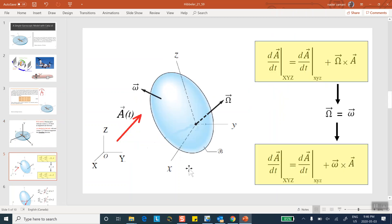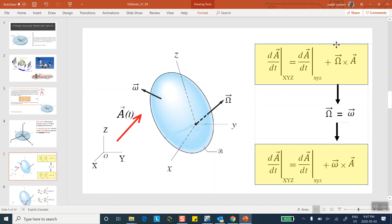This deals with perhaps the second most important equation in dynamics. If you ask somebody what is the most important equation in dynamics, it's F equals ma. This equation — the one relating derivatives in rotating and inertial frames — is probably the second most important equation in dynamics. Without it, none of the equation-of-motion work using Newton's law would work.